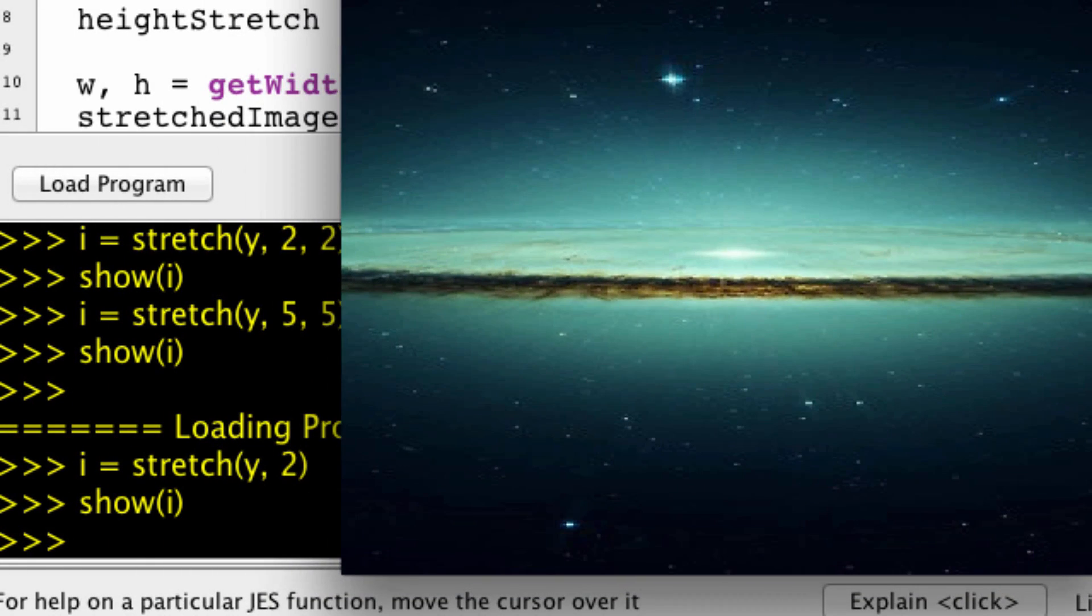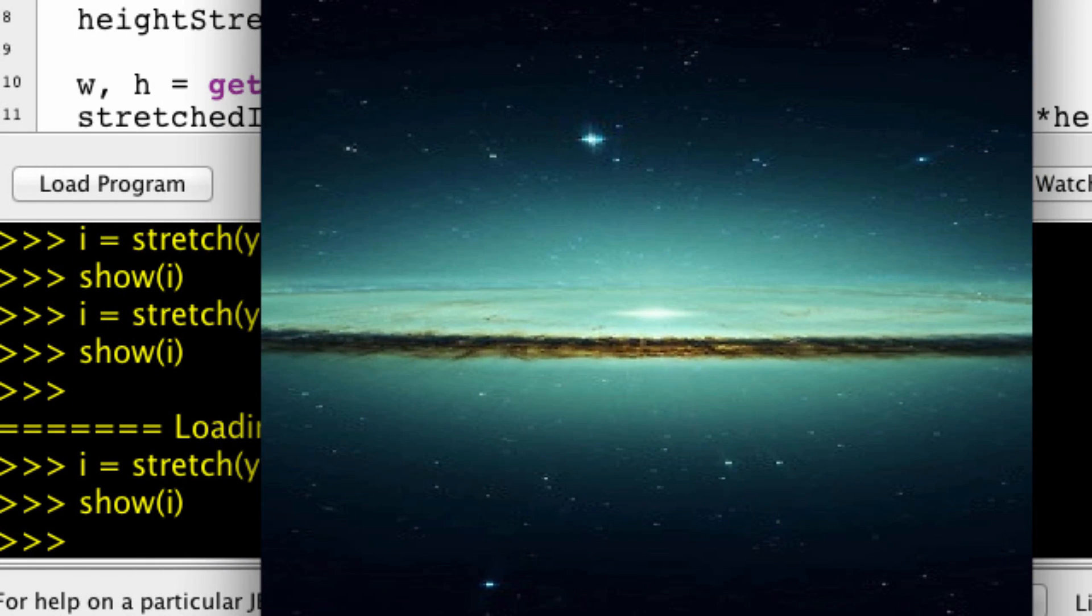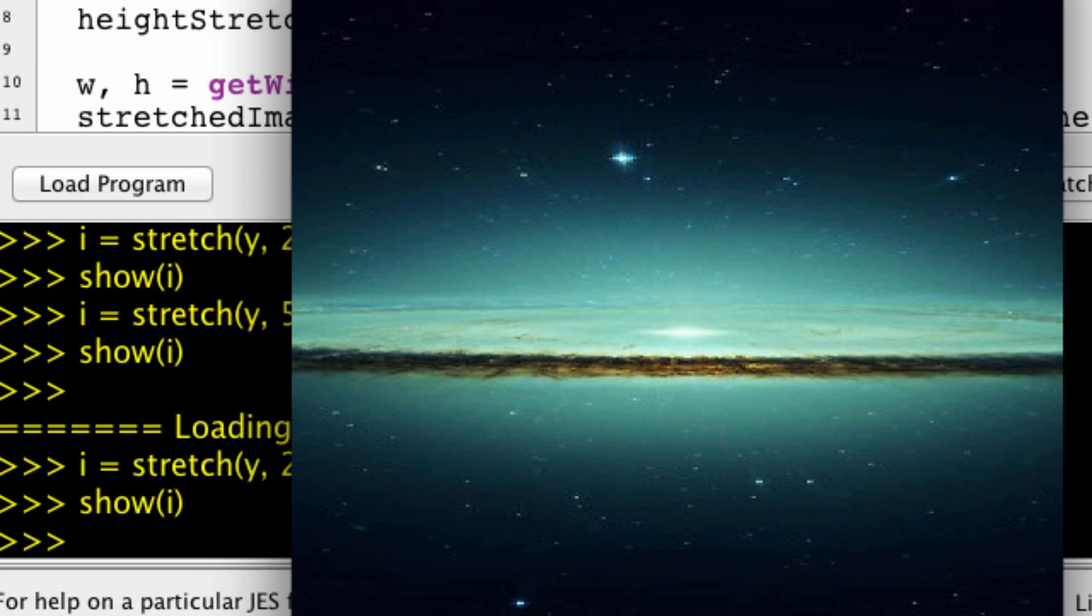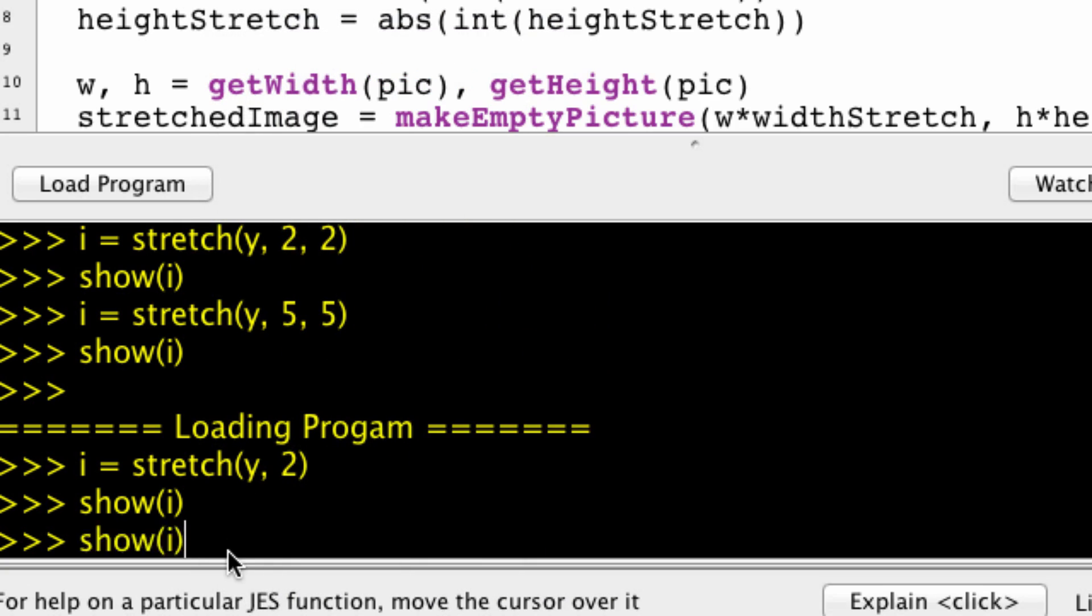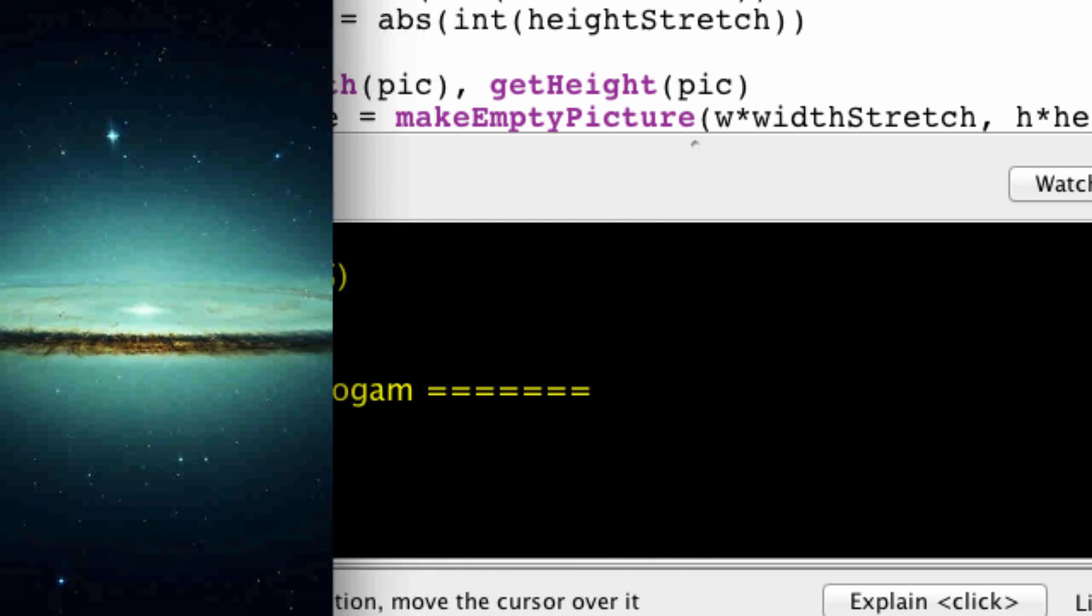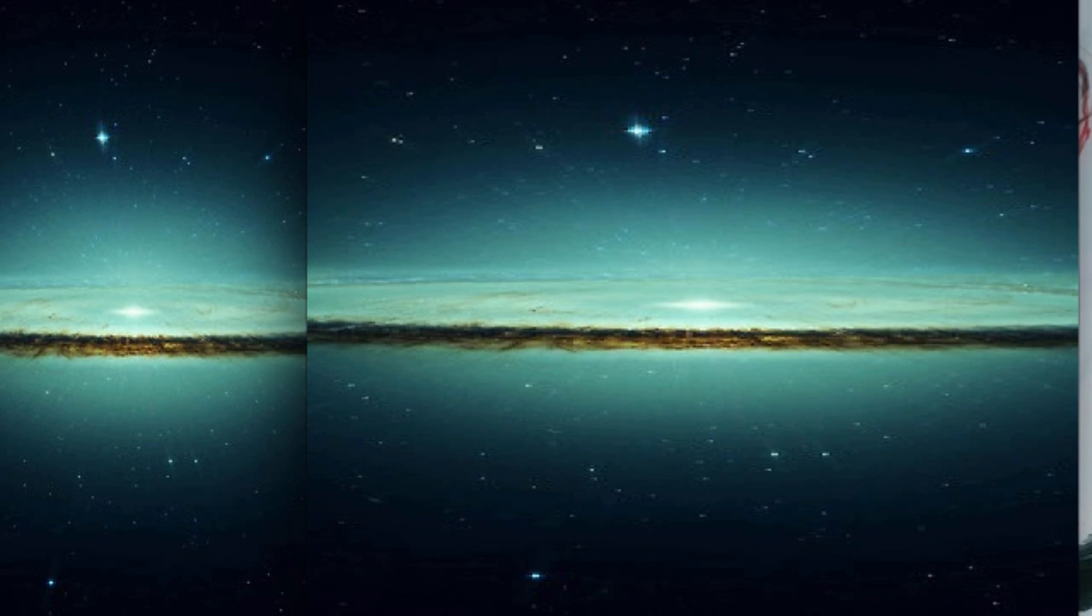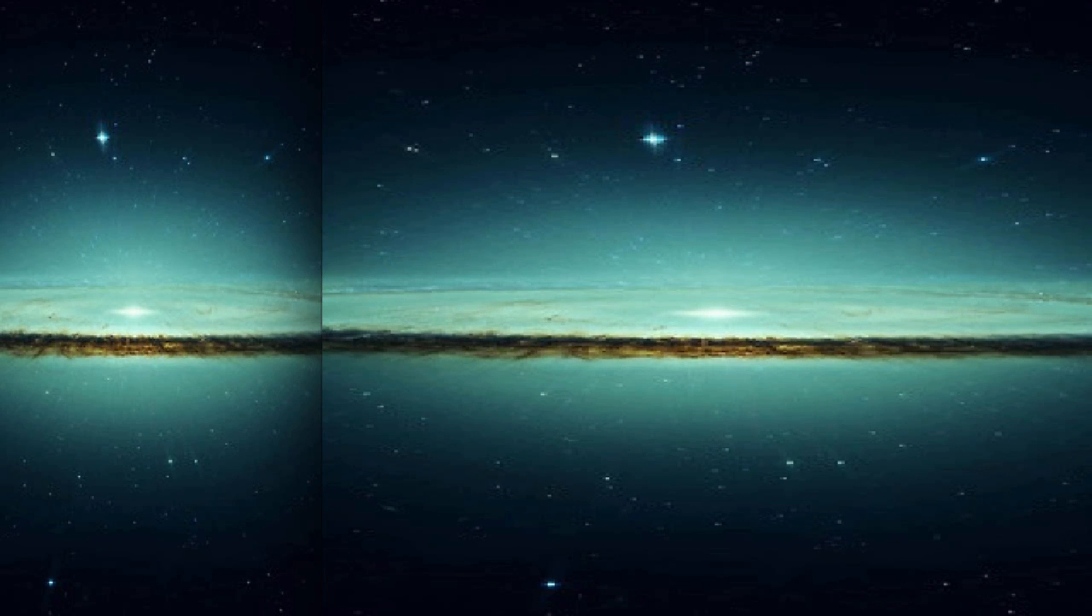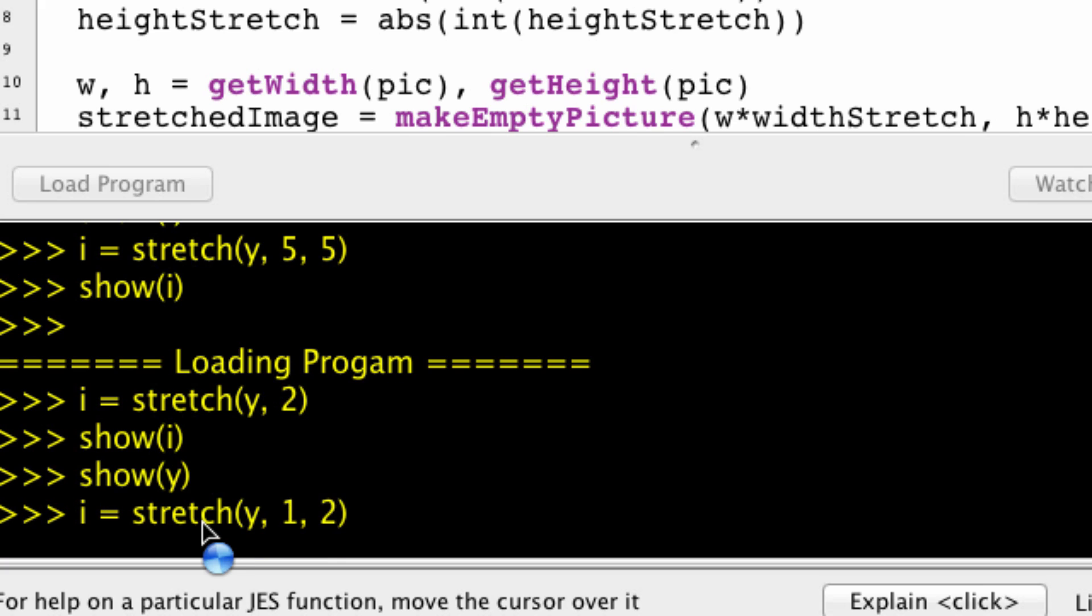And let me show you i. Now, i is, as you can see, twice as stretched in the horizontal direction as y, which is our original. So this was the original and this is the stretched horizontally. Now if we want to stretch it vertically, we'd say the same thing. So one here, two there.